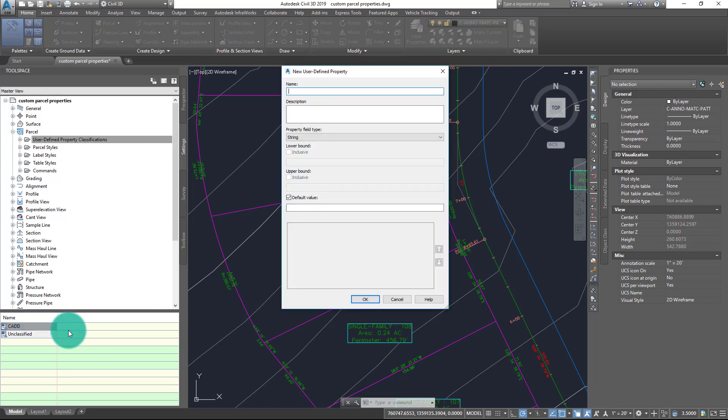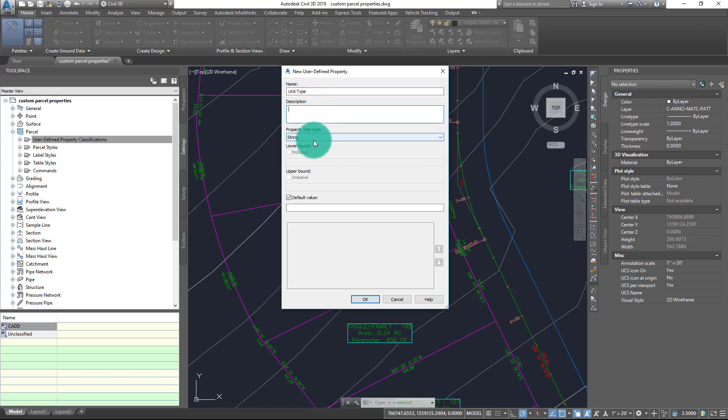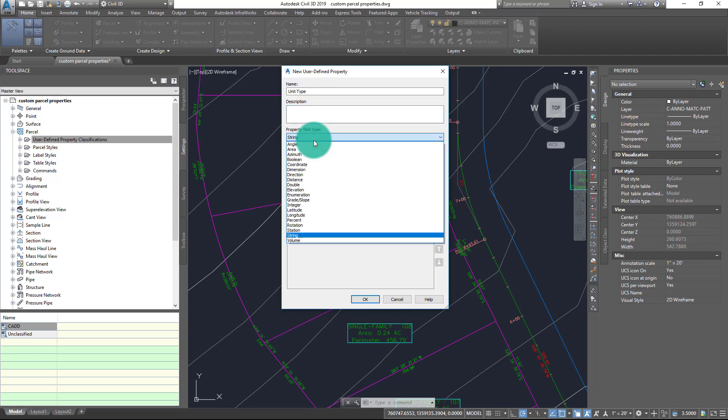Now this is where I can define a custom property for the parcels in my drawing. As you might expect, the first thing I need to do is give this a name. I'll go ahead and call this Unit Type. I can optionally give this a description, and perhaps the most important thing I need to do from this dialogue is choose the field type.